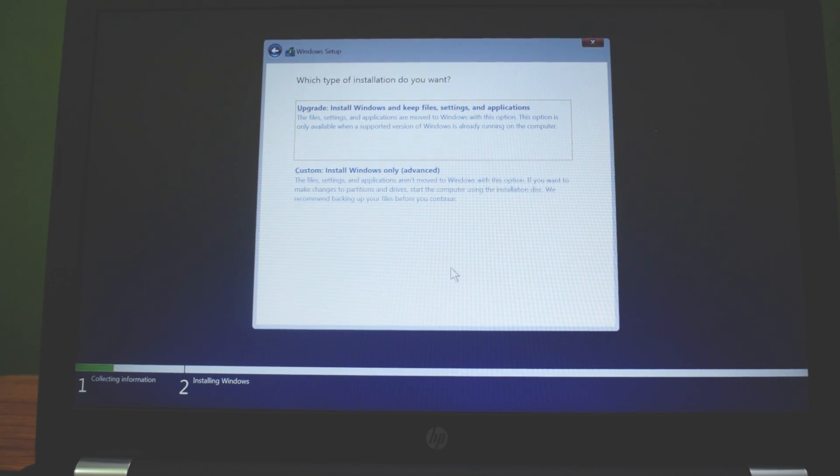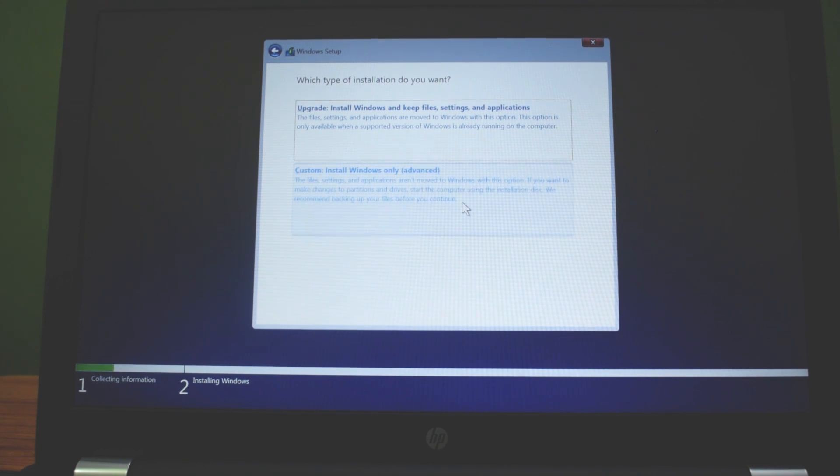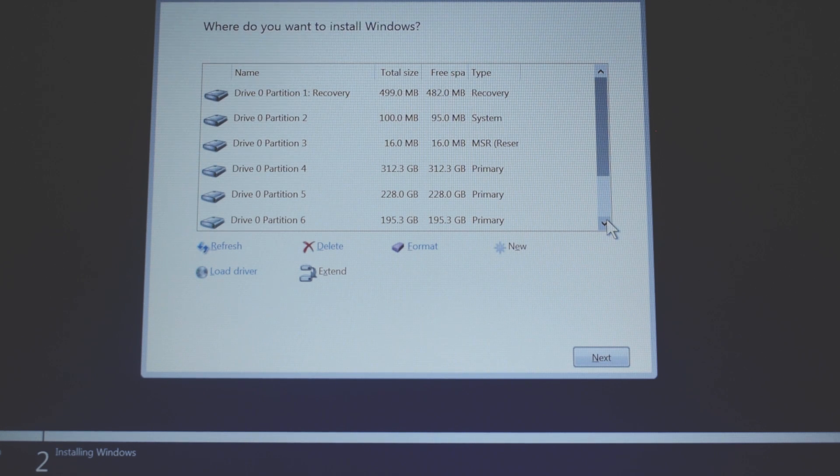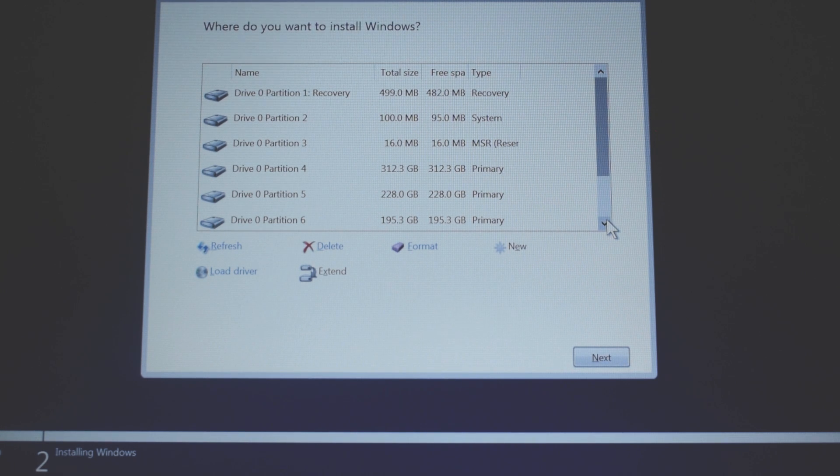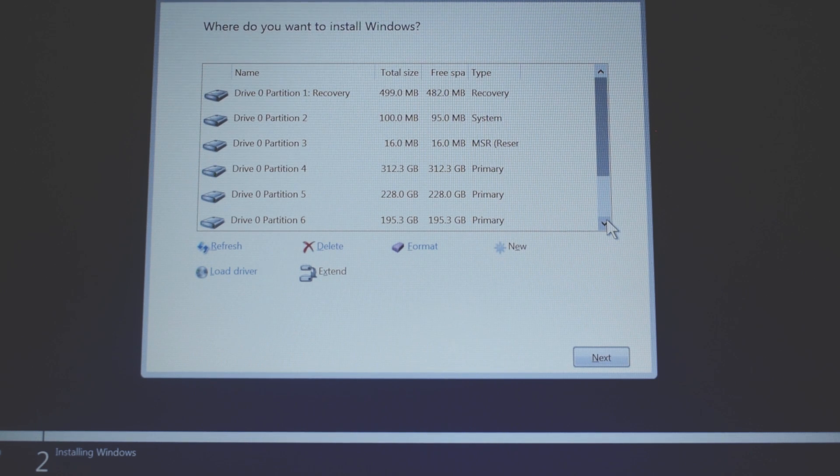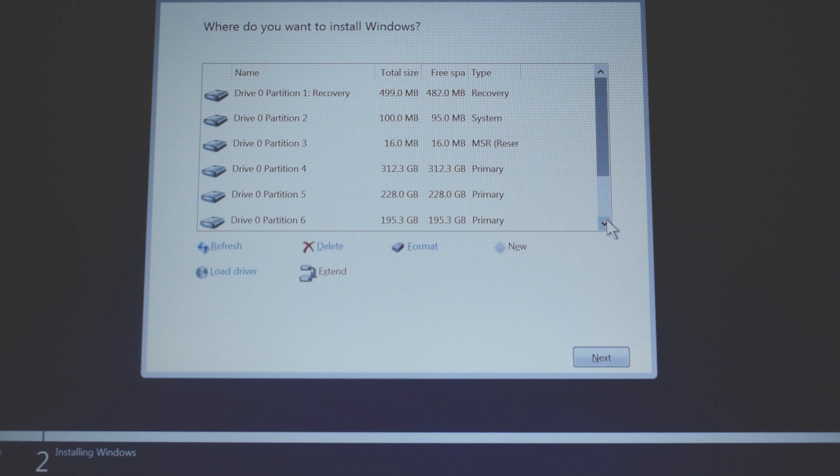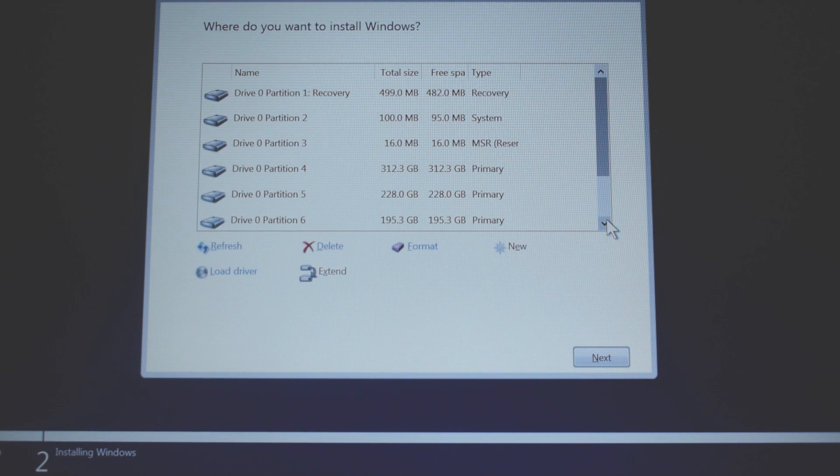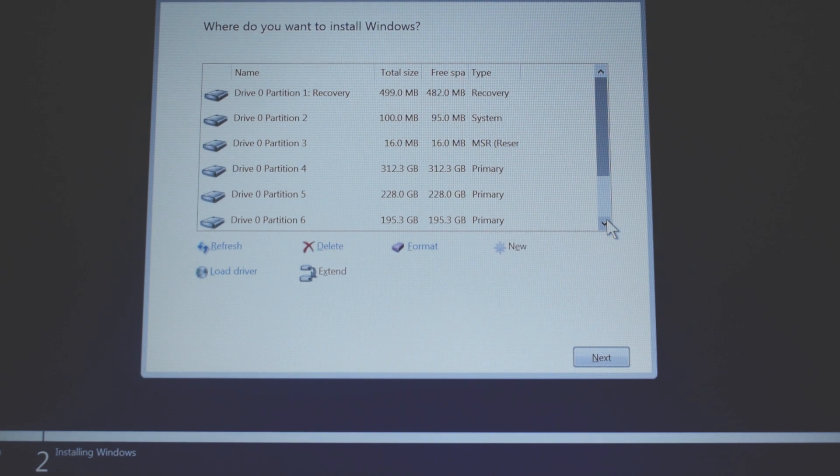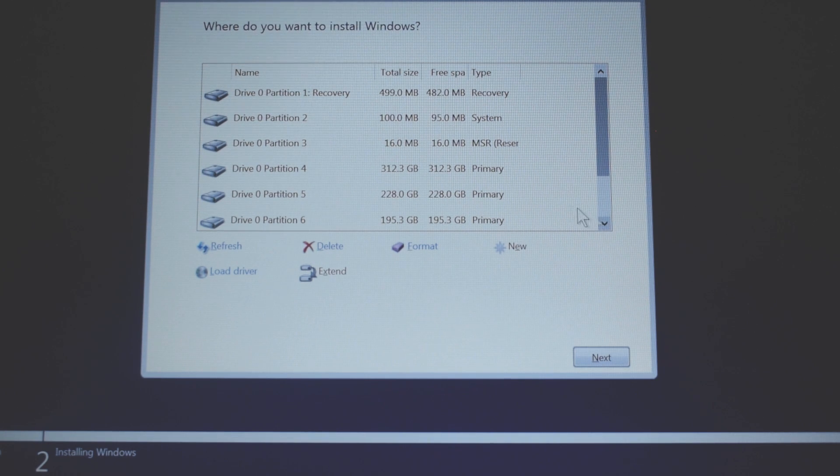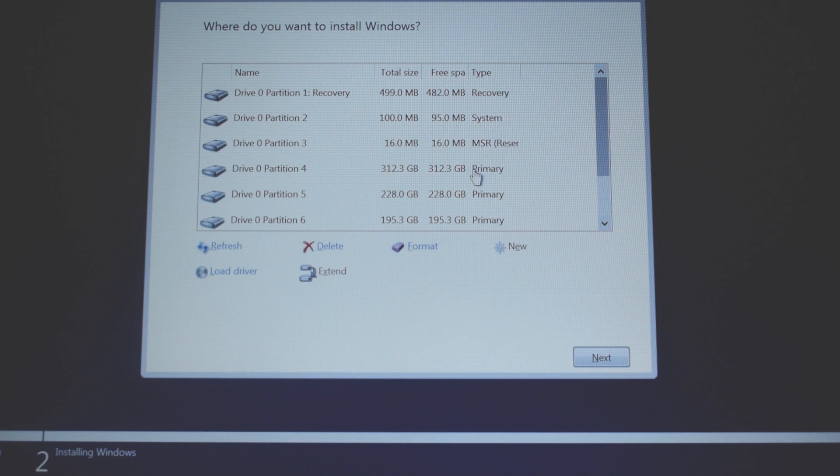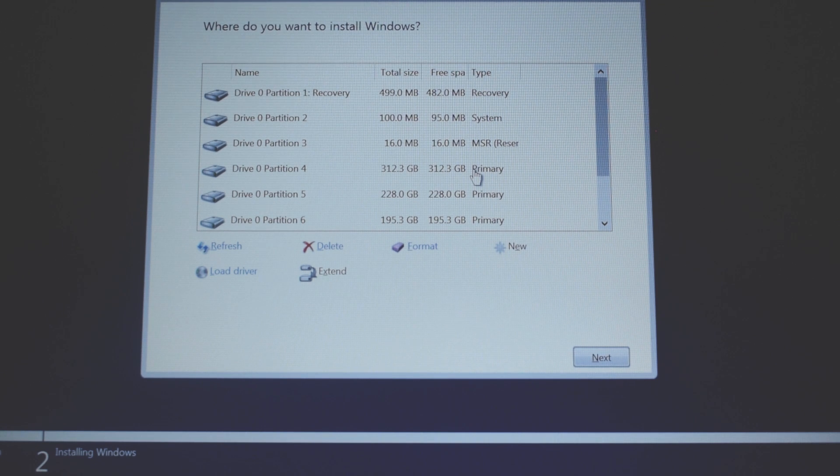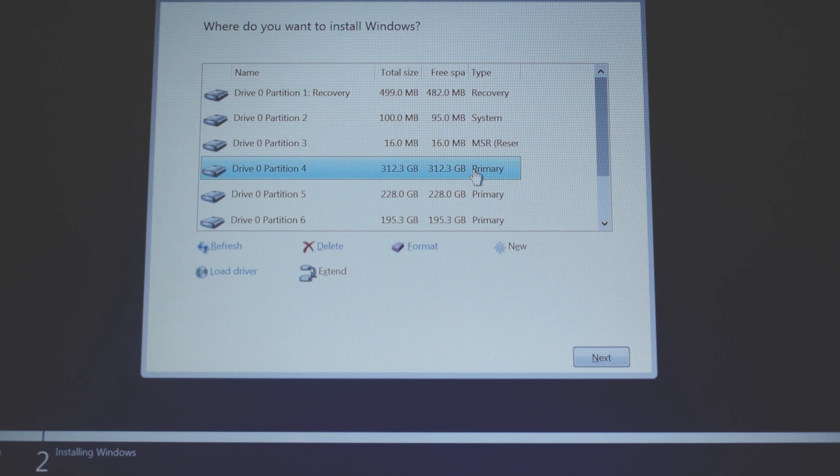Click on custom install Windows 10 only tab to install a fresh copy of Windows 10. Select your drive in which you want to install the operating system and make sure it's empty. And if it's not, you can format it by clicking on format tab. Note: formatting a drive will erase all data from the drive. Click next.